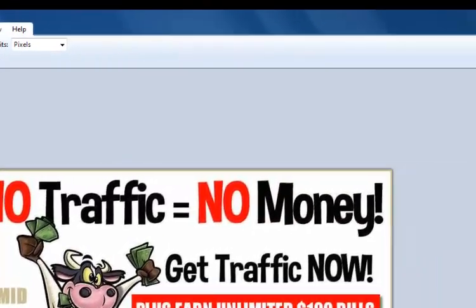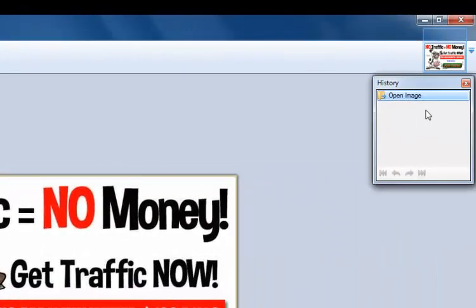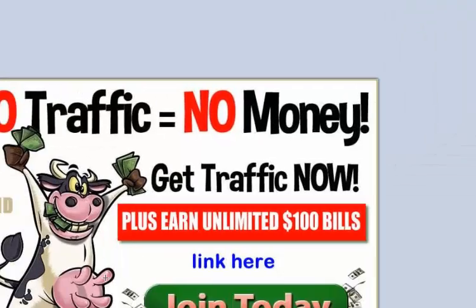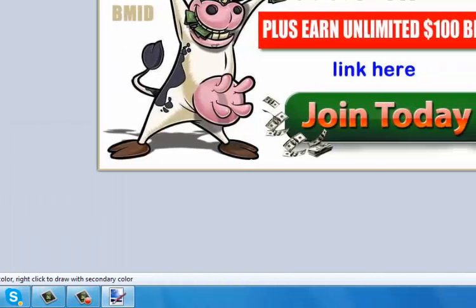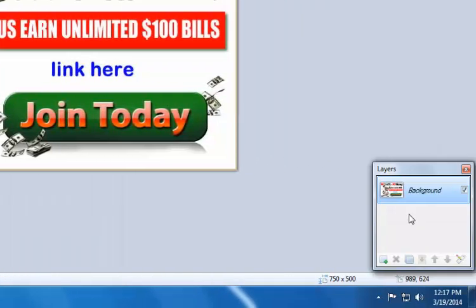On the right side is history, which shows all your steps. On the lower left are the different colors you can select. On the right side, once you get more in-depth, you start dealing with layers.